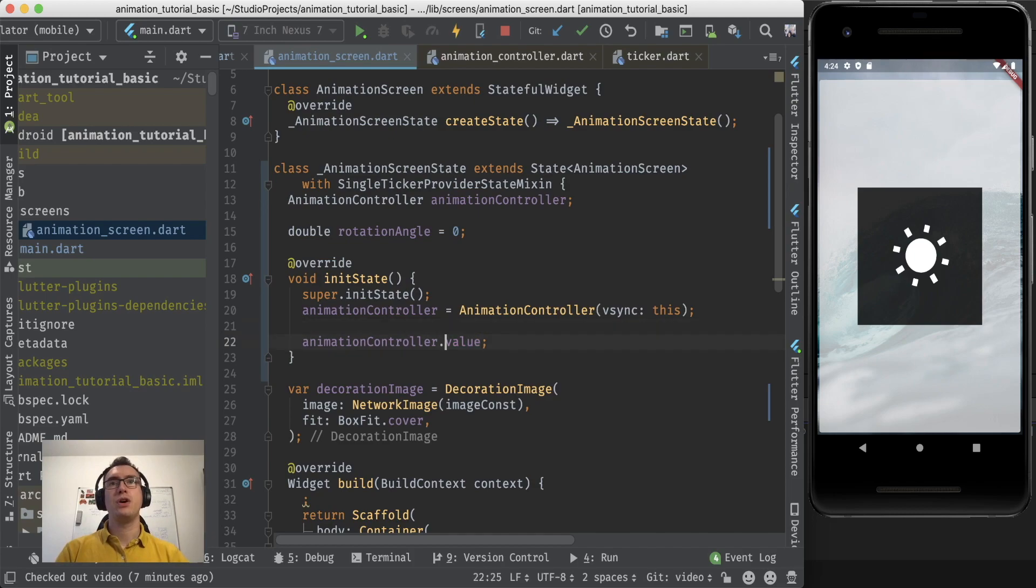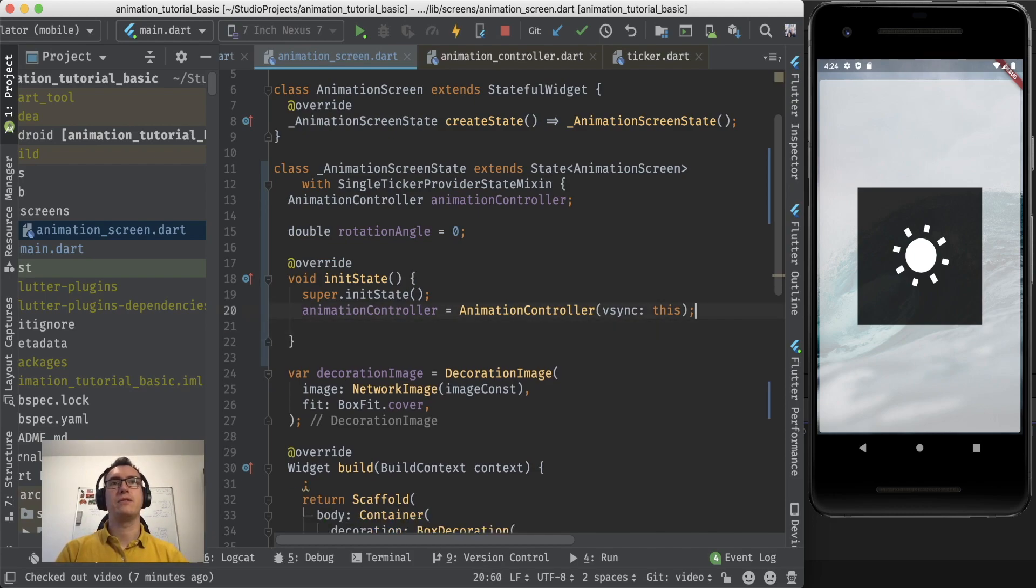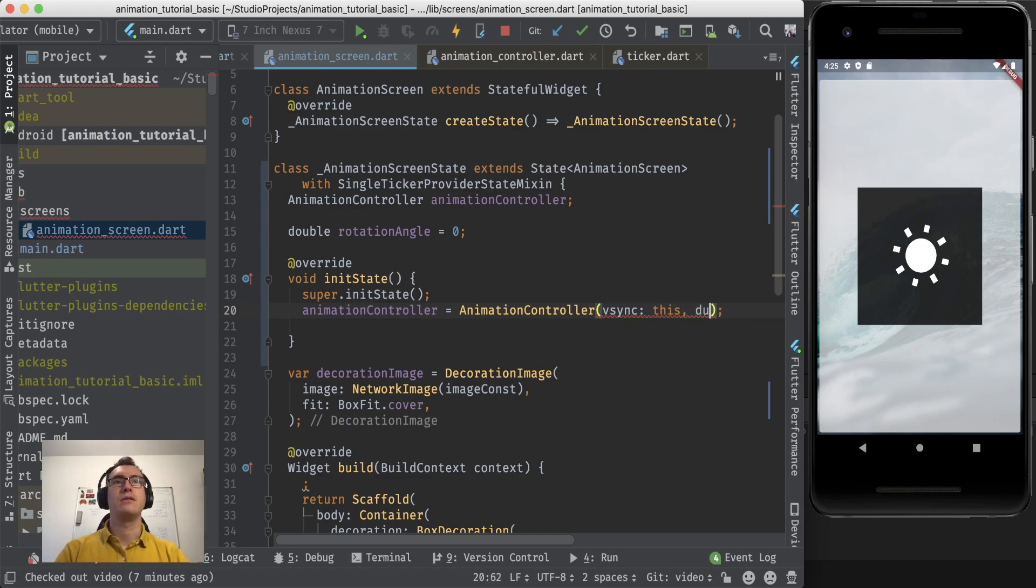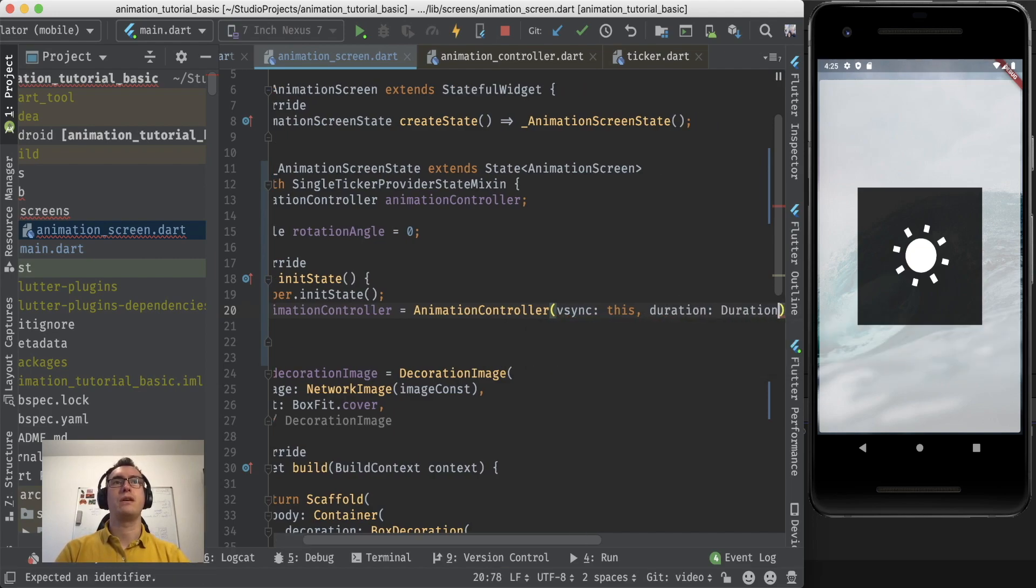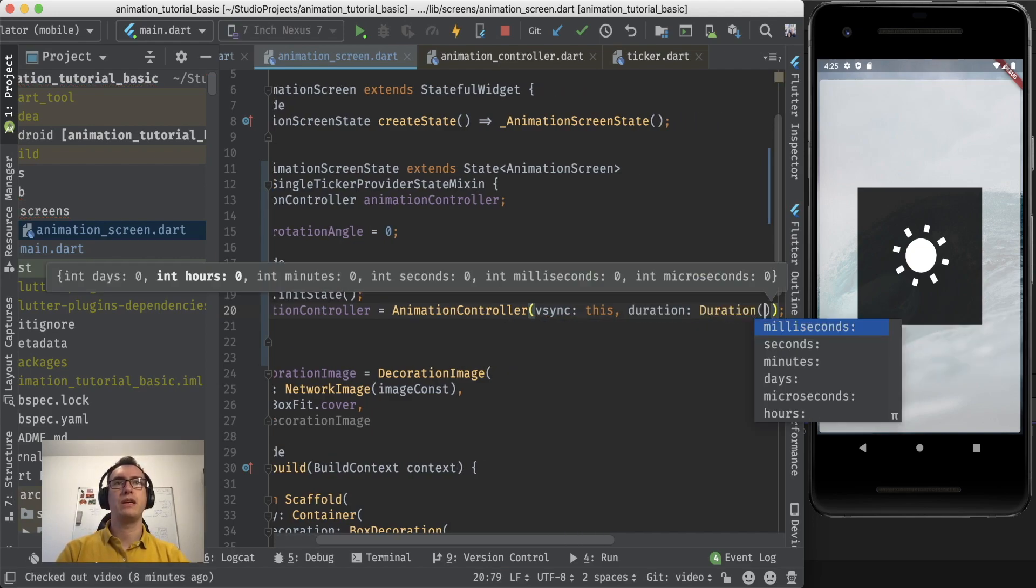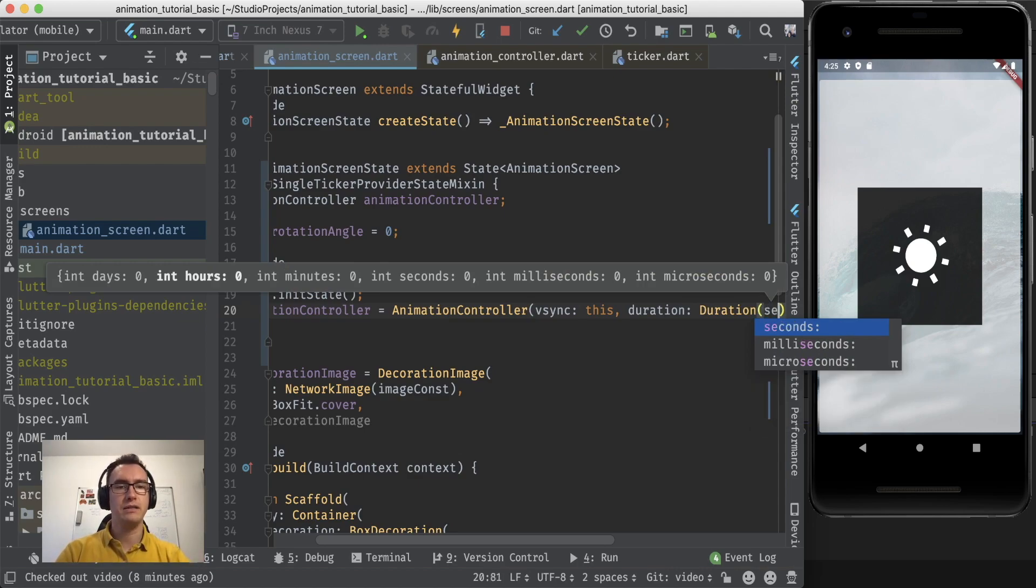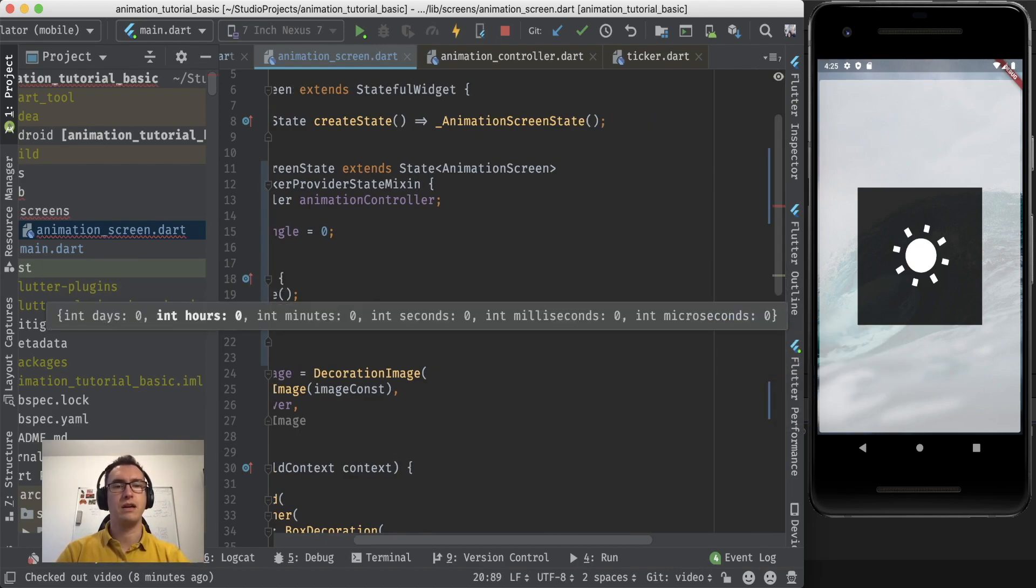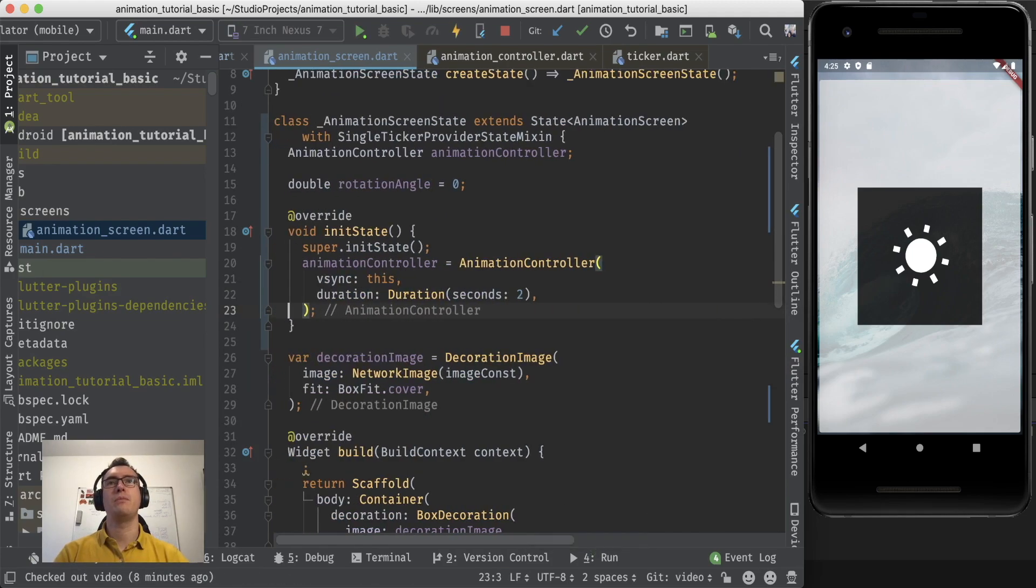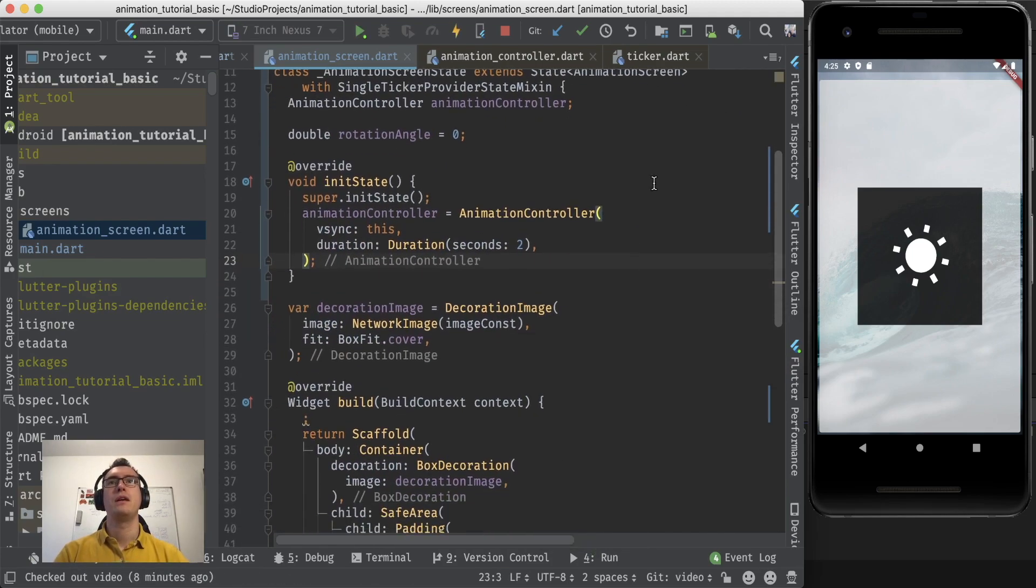To show you how this value comes by, we give first our animation controller a duration. How long should our animation take place? So we say we have a duration for you. We give it a duration object which we can initialize with a second or a millisecond. I give it now two seconds. That should be enough for our purposes.